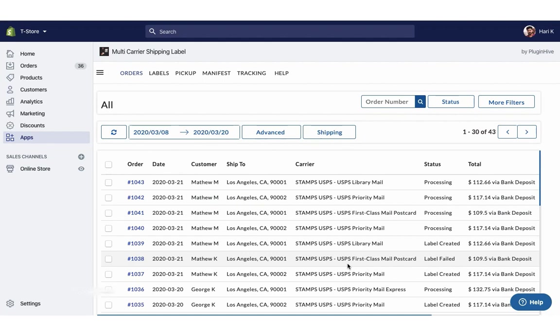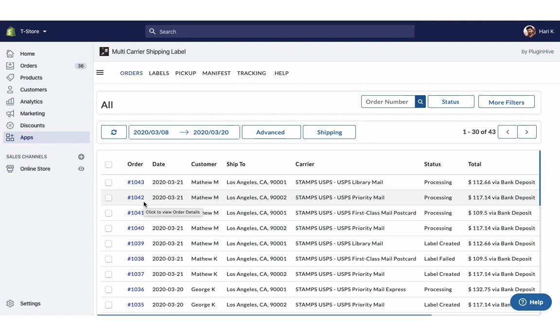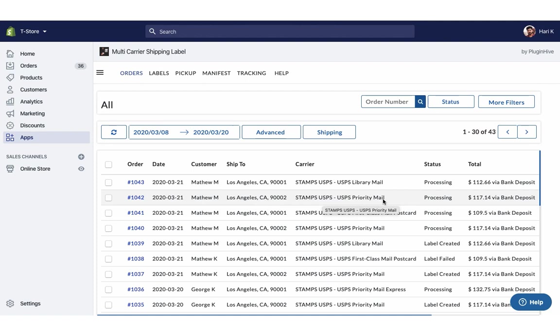You can view both the orders in the app dashboard. Here the shipping service is set to USPS Priority Mail, the one we selected while placing the order.